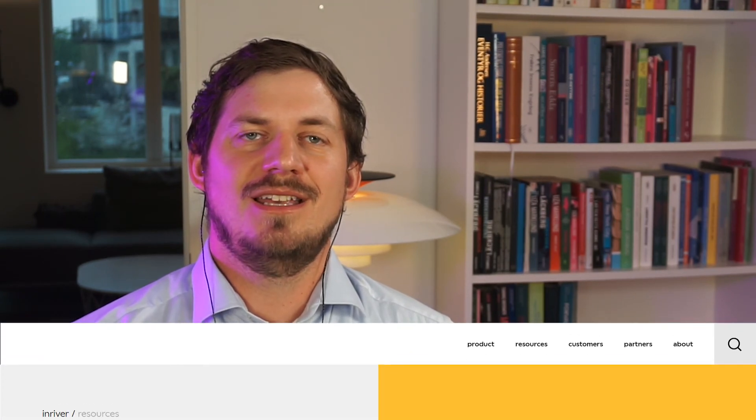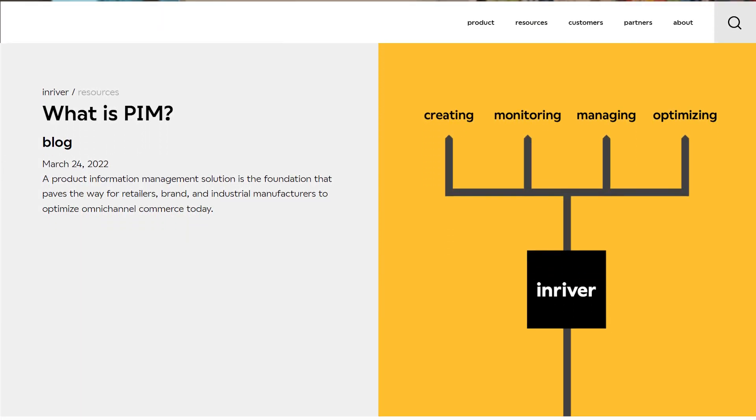Using a PIM as a connected central data hub for product information has many benefits both for the customer experience and for the way you work with product information, and it is well worth it to invest in the right setup. For this you must consider many aspects not covered in this video, including how to construct the product model to achieve a scalable setup — both from an organizational as well as a technical perspective — how to manage digital assets, product lifecycle, assortment management, data distribution, bulk updates, etc. InRiver has much information to dive into if you want to learn more, including the page 'What is PIM' on inriver.com.